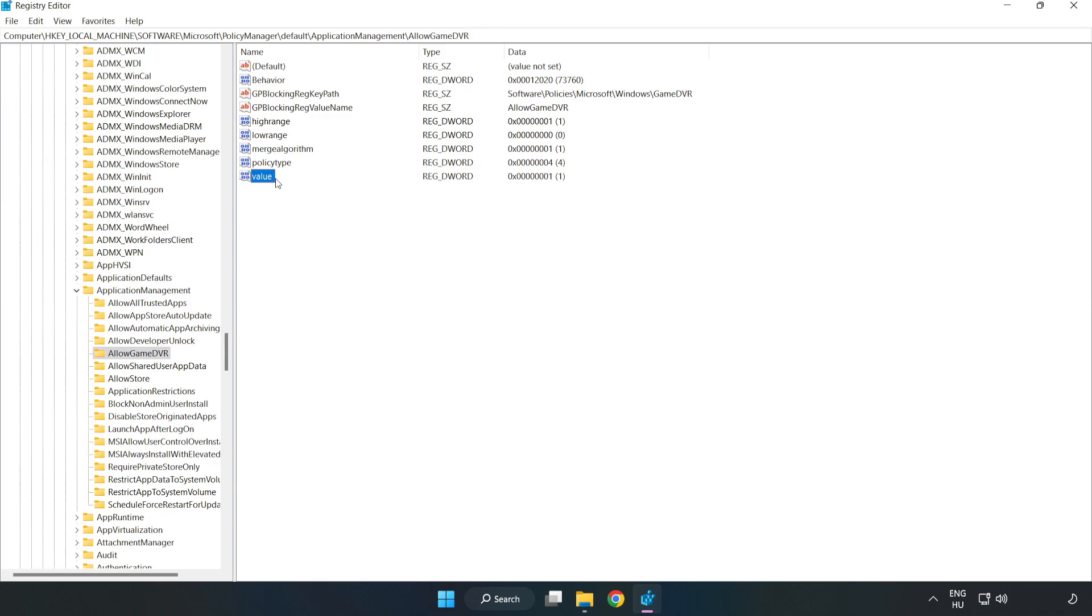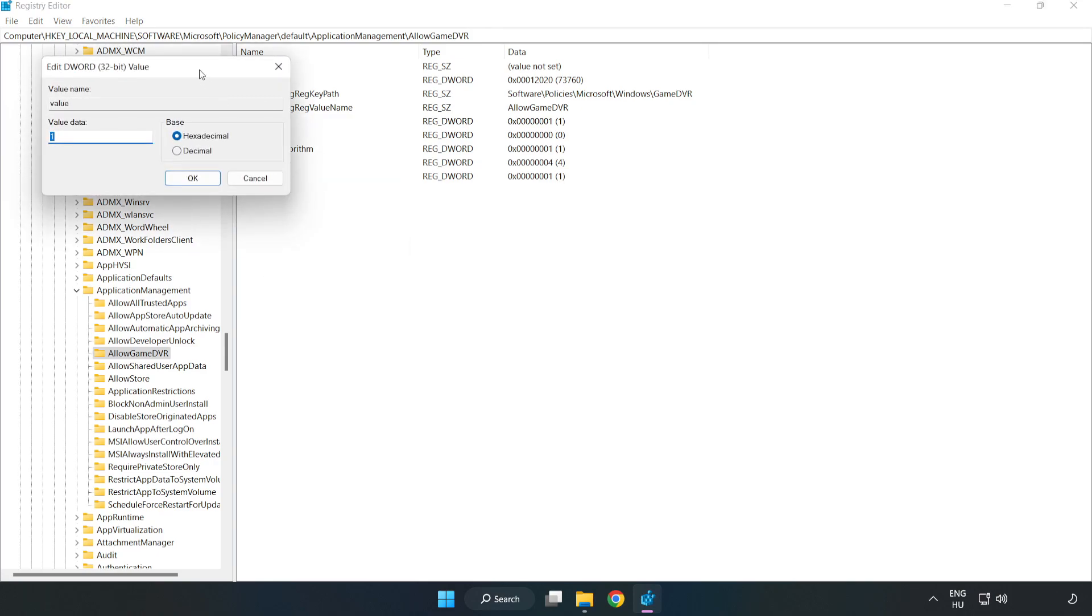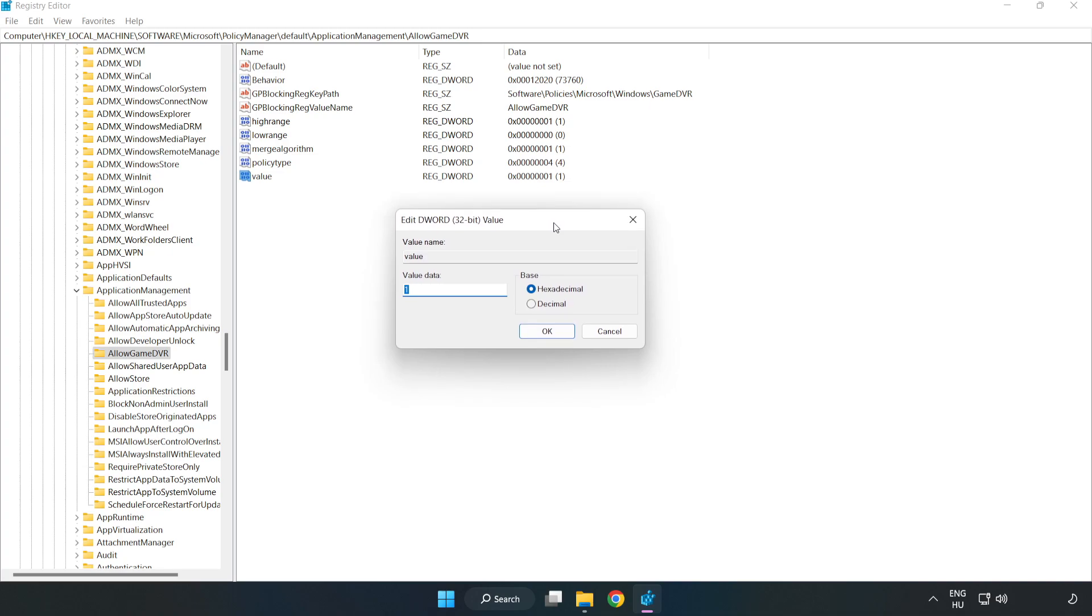Right-click Value and click Modify. Type 0. Click OK.